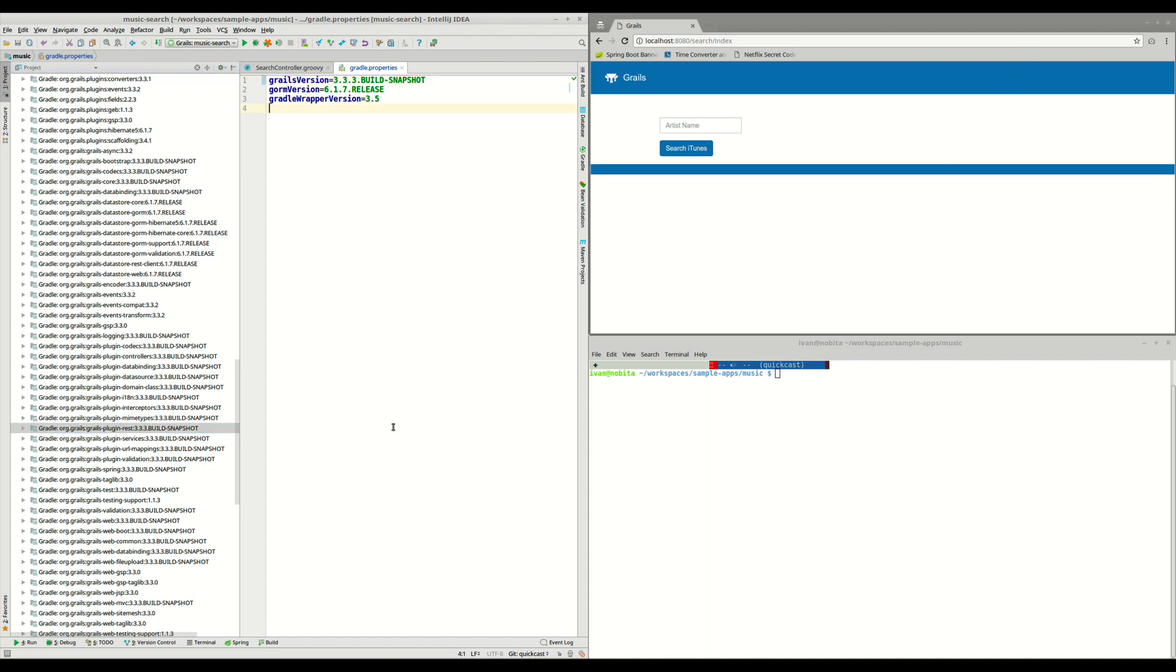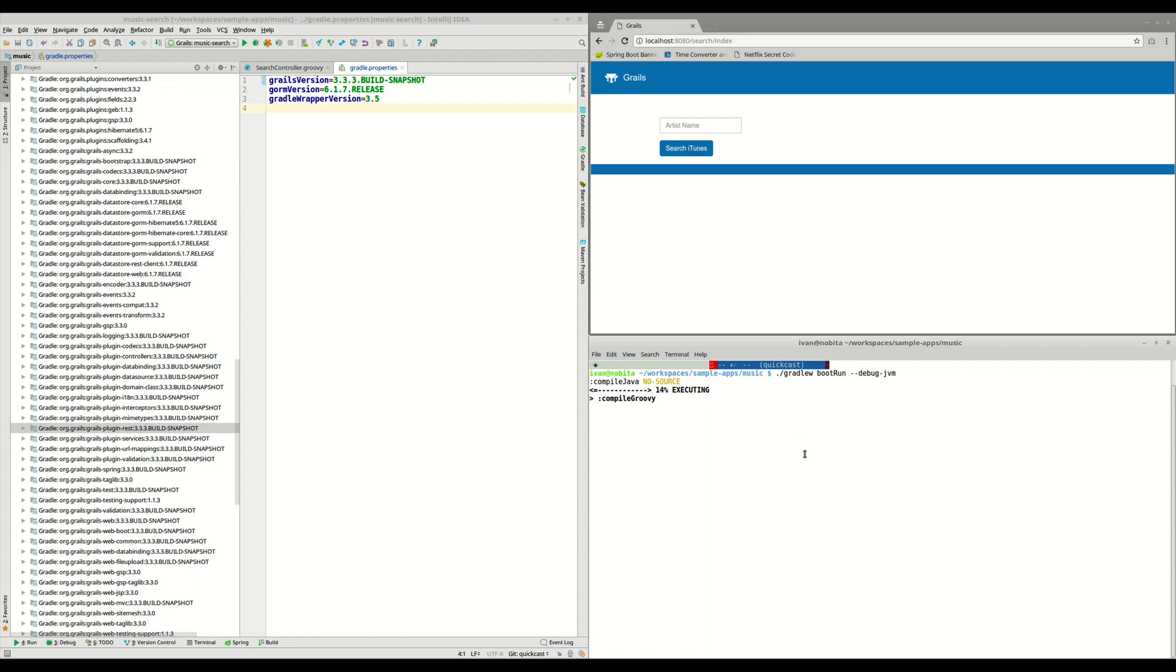Now that we are using our snapshot version, we are going to start the application, our original application in debug mode. As we saw in Jeff's QuickCast, another way to do this is doing ./gradlew bootRun --debug-jvm. This will start the application, and now, after a few seconds, it will wait listening on this port for a remote debugger.